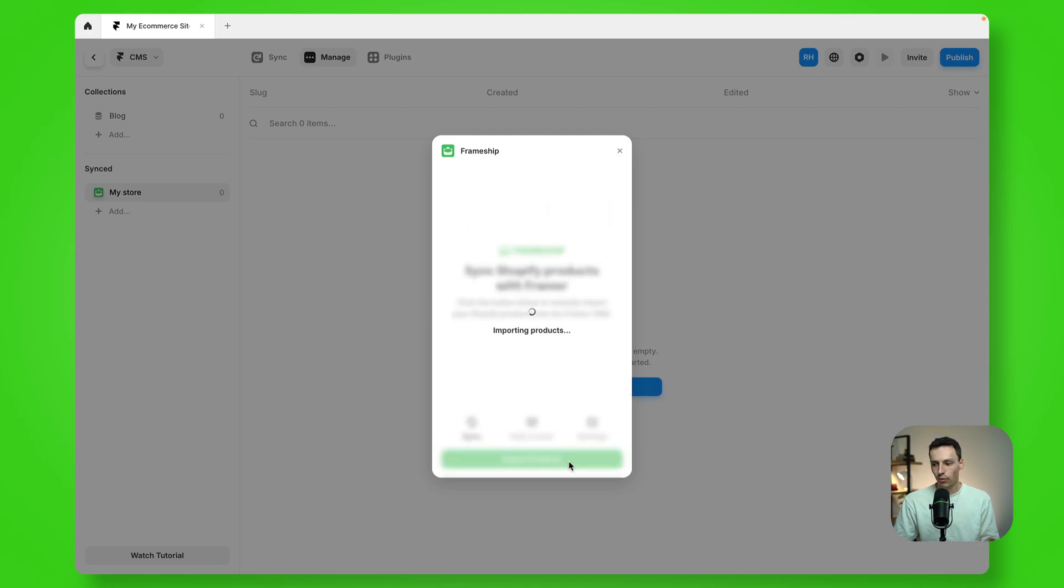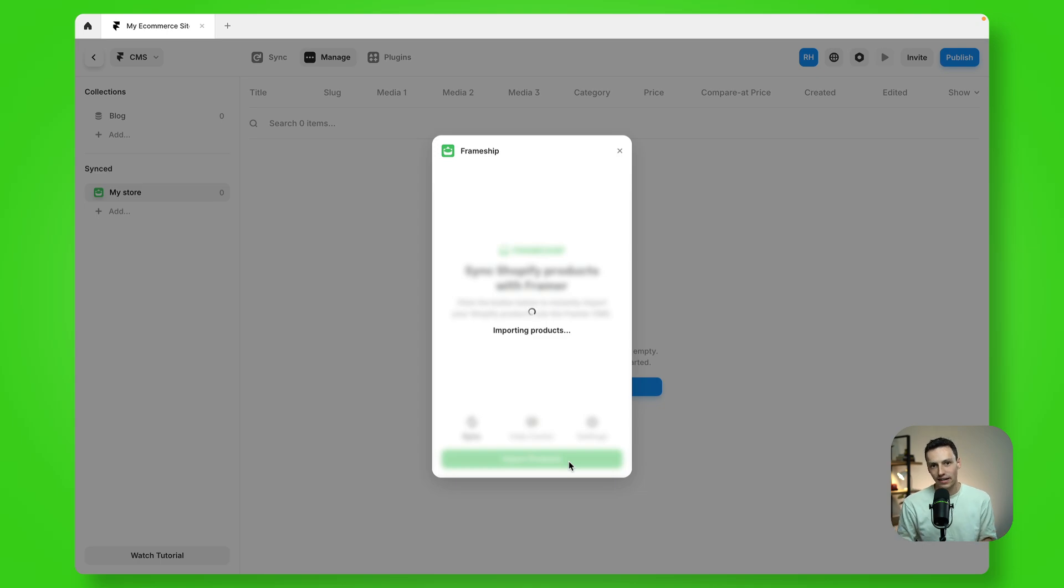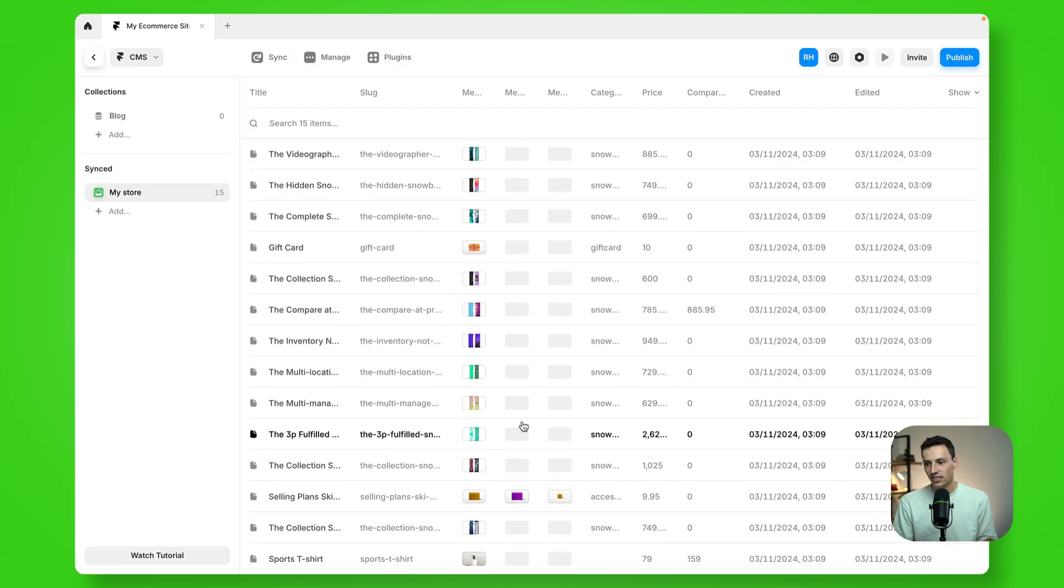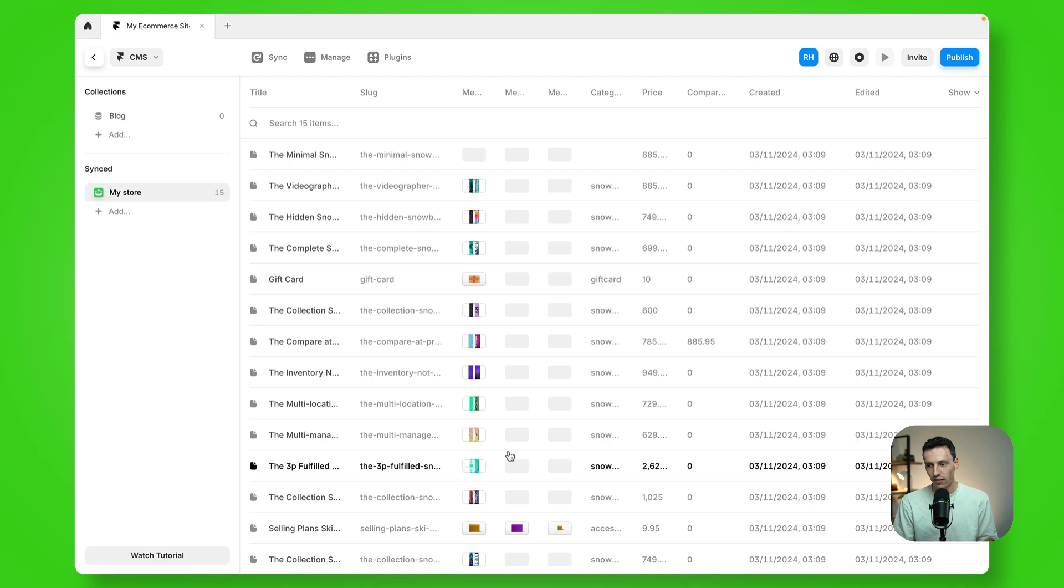Now if I click on import products, it will start to input all that data. Great. And now we have all our data inside of Shopify.